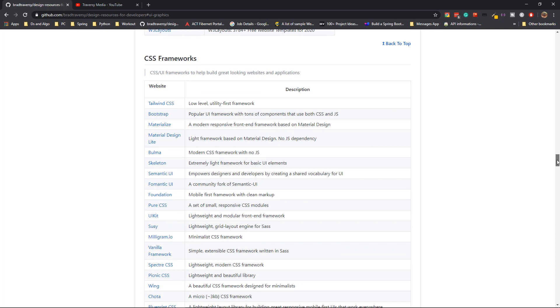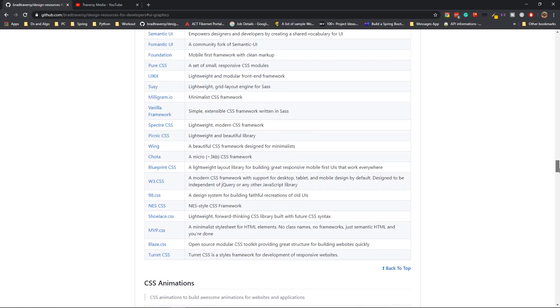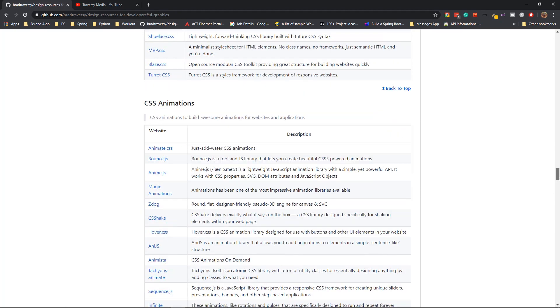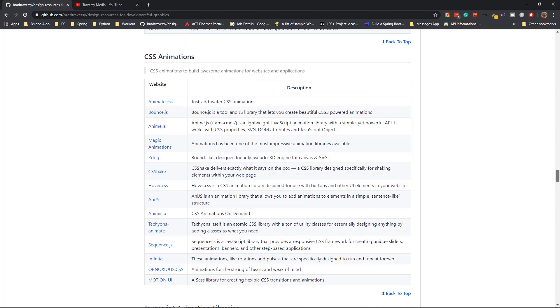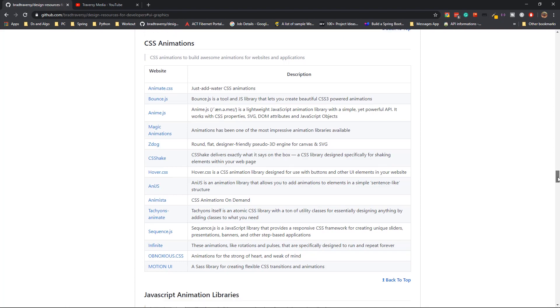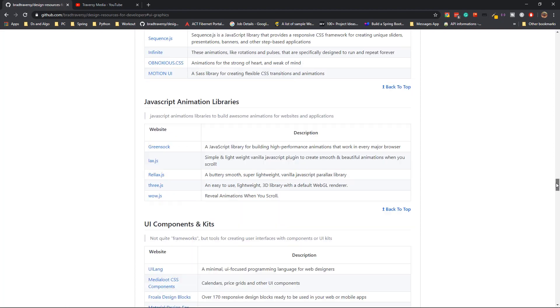There are many CSS frameworks. I generally work on Bootstrap, but apart from Bootstrap, there are many frameworks that you can choose from. There are some not that popular as well, but are lightweight and quite useful and very fast comparatively. Then you have CSS animations. You don't need to actually write the animations or code the animations yourself. You can just use these libraries to create those animations and JavaScript animations as well.